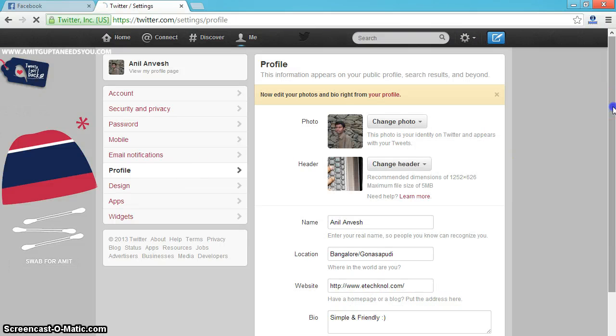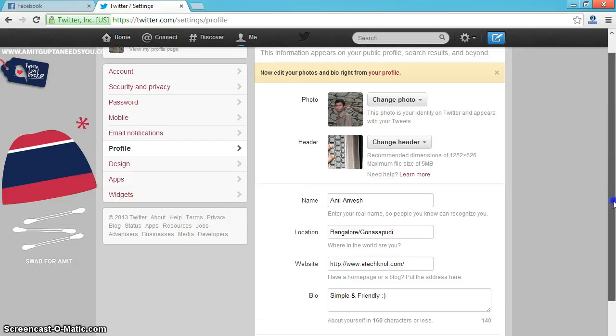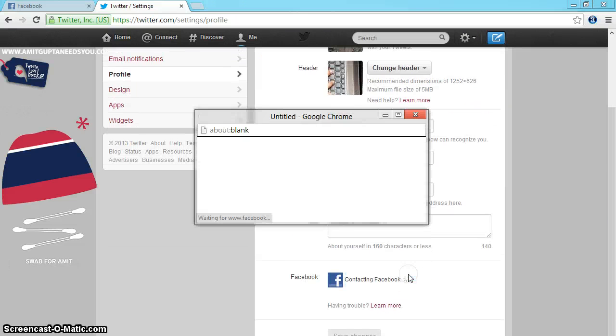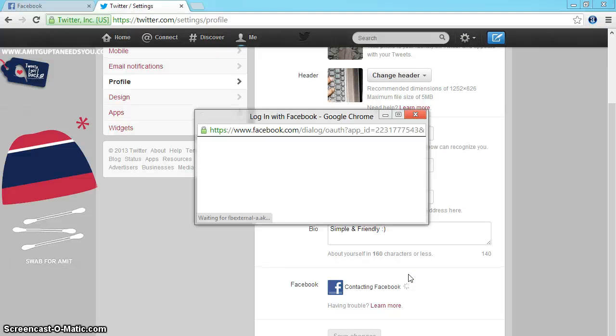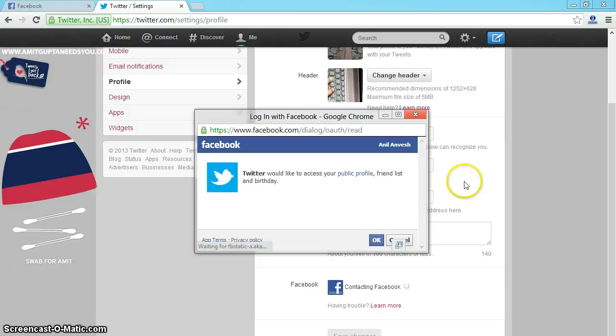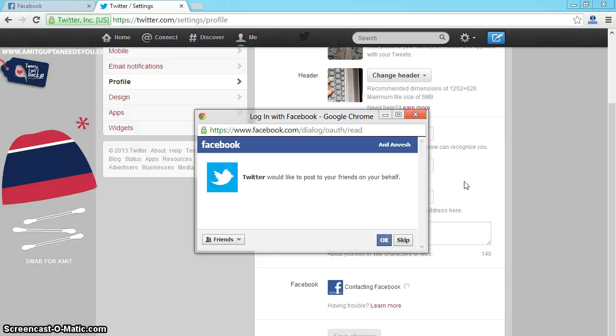Scroll down. Connect to Facebook. Click on OK. Again, click on OK.